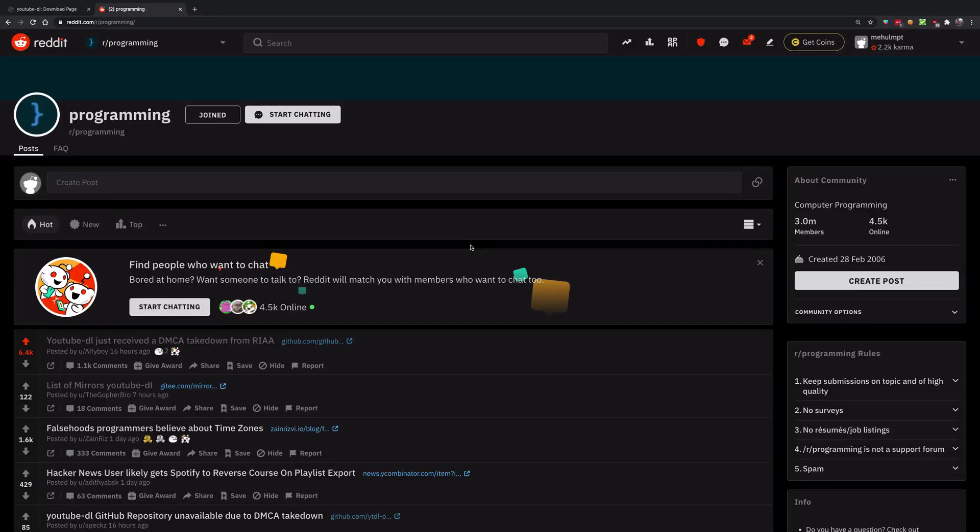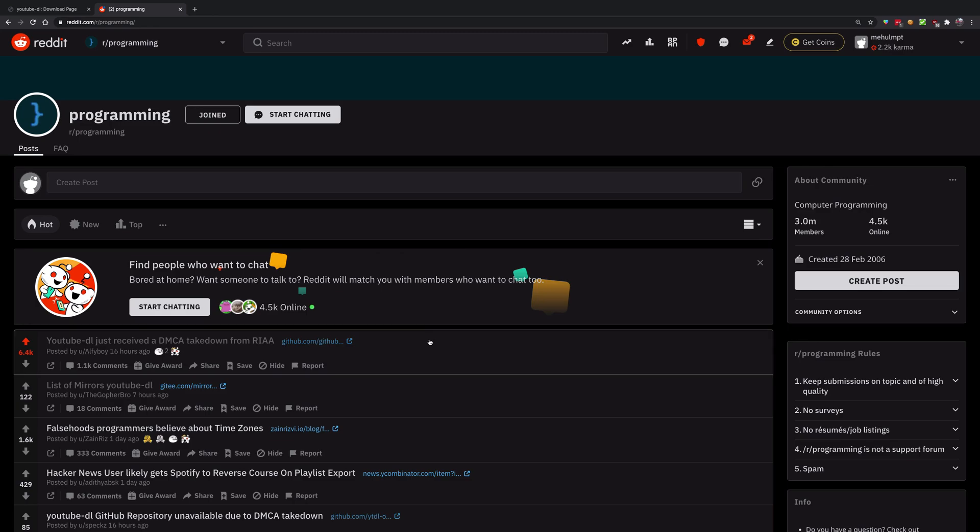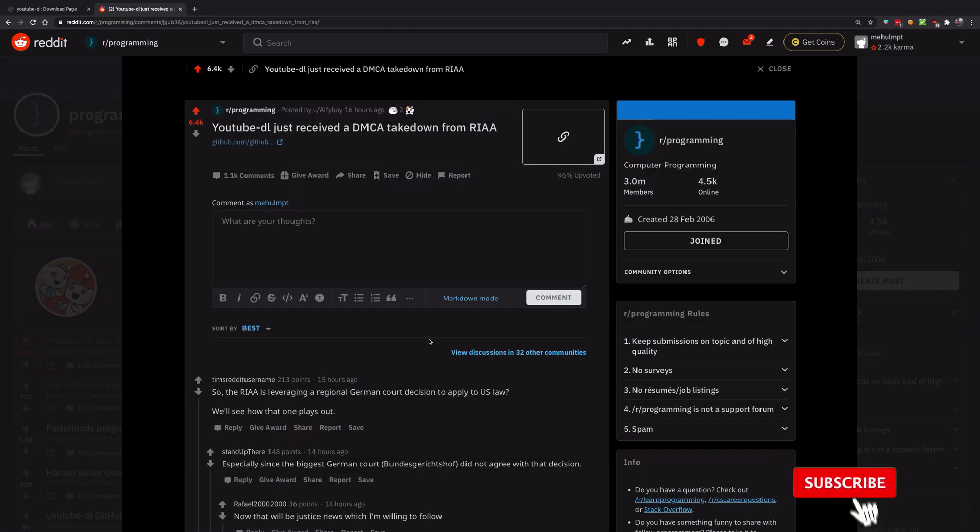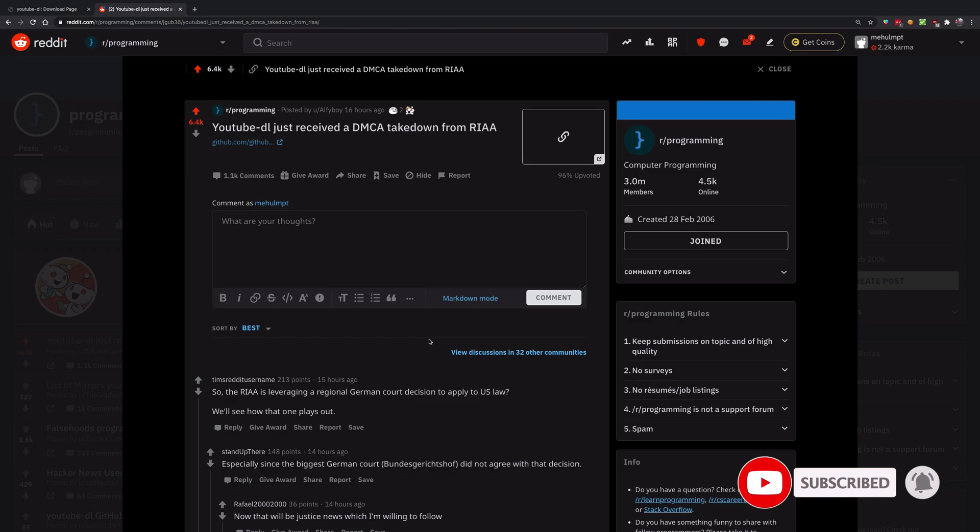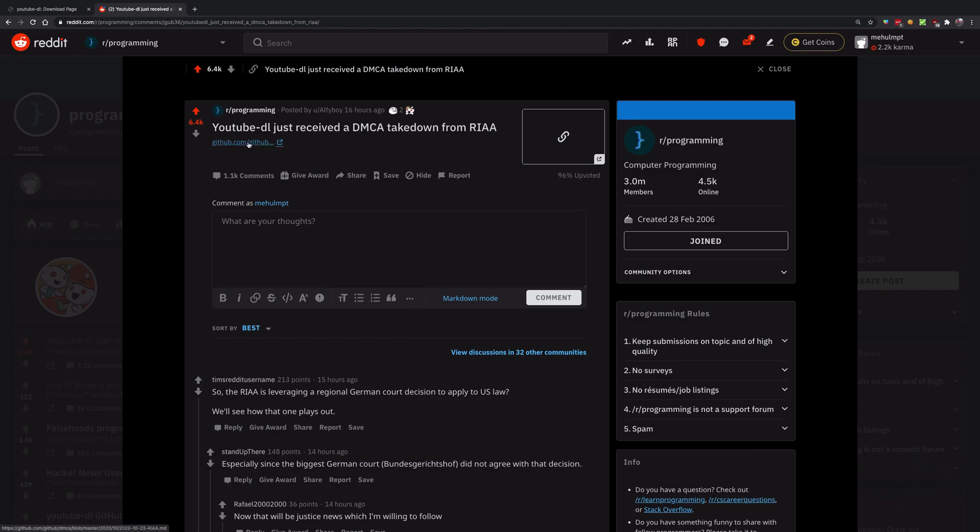You know somebody messed up on the internet when Reddit is pissed off, and Reddit is definitely pissed off today with YouTube-DL being taken down because of a DMCA request. YouTube-DL is a very popular open source project.